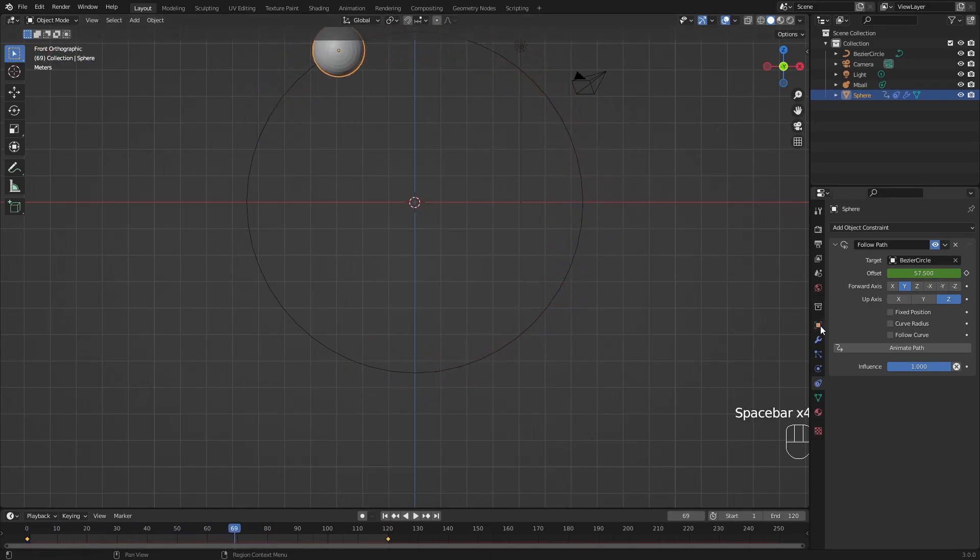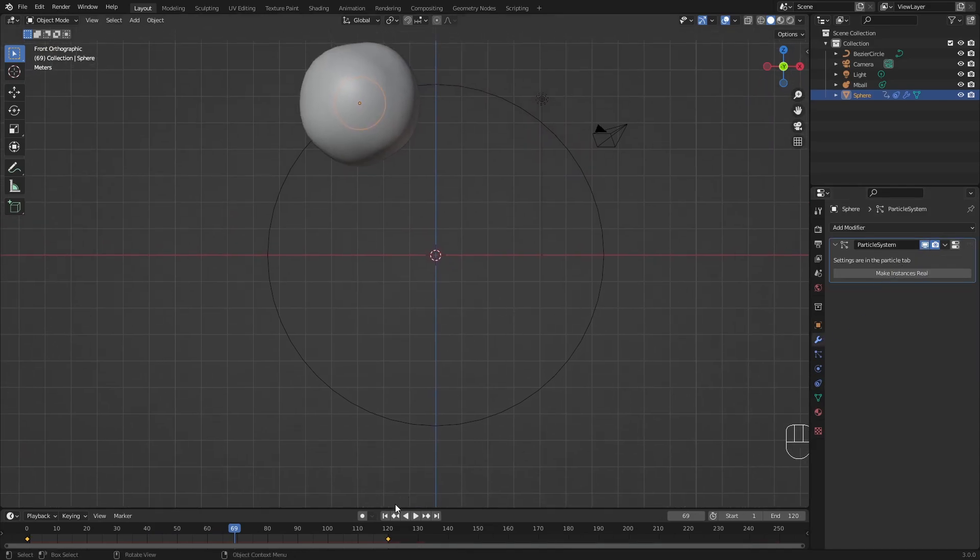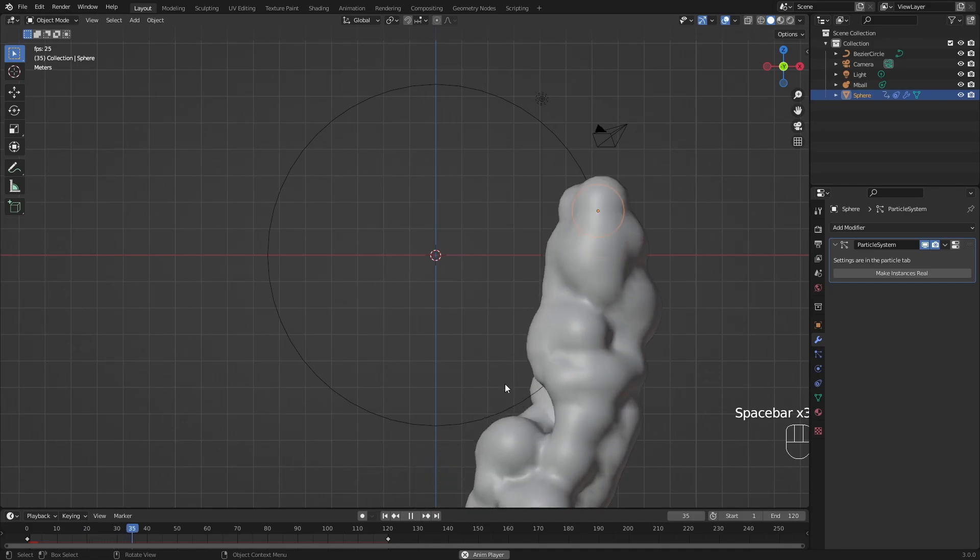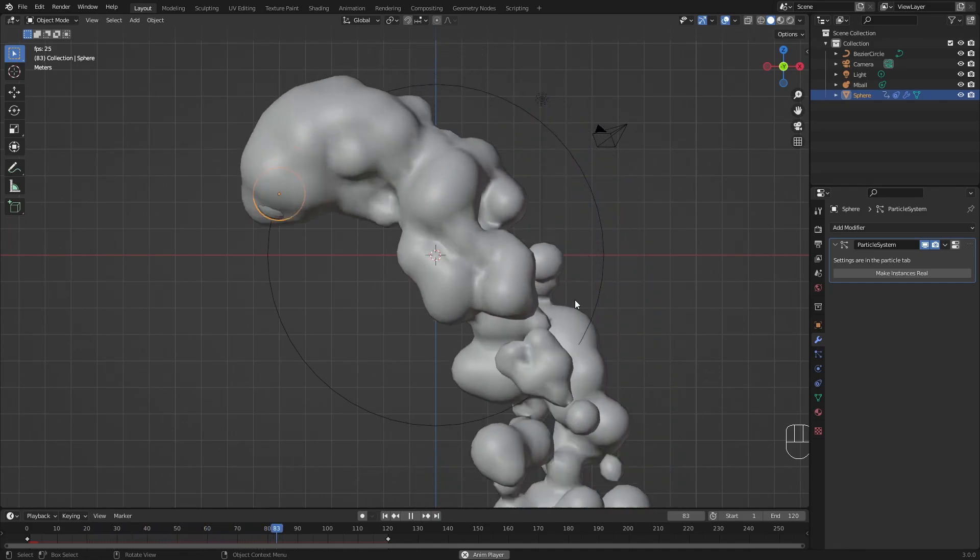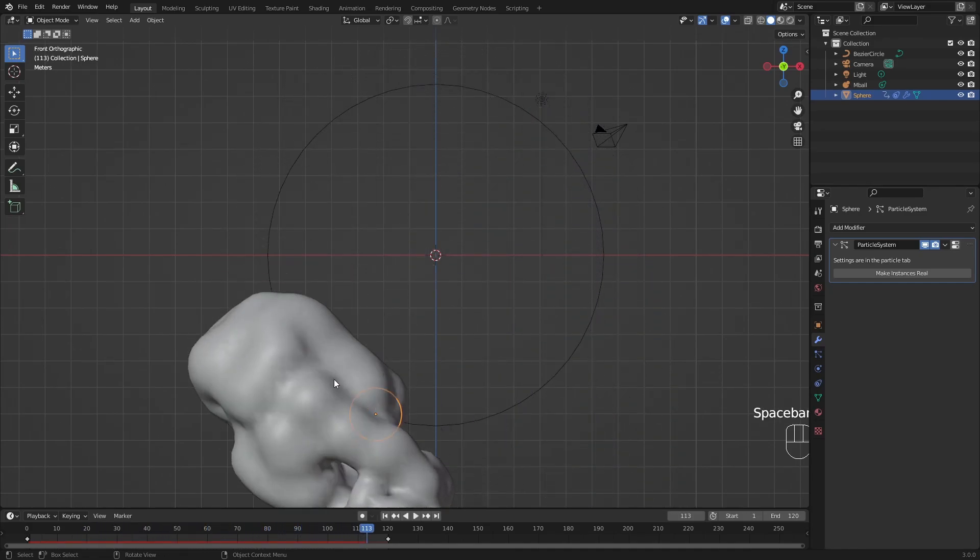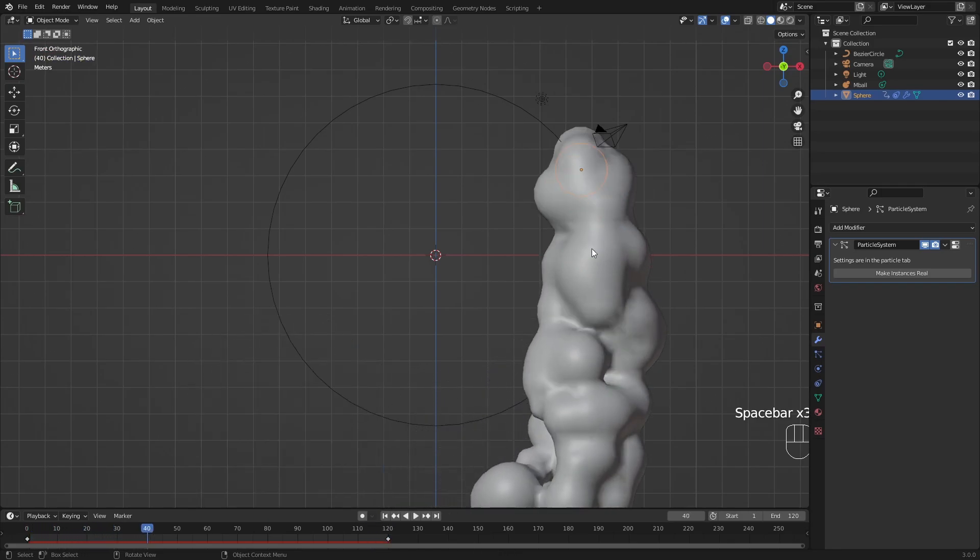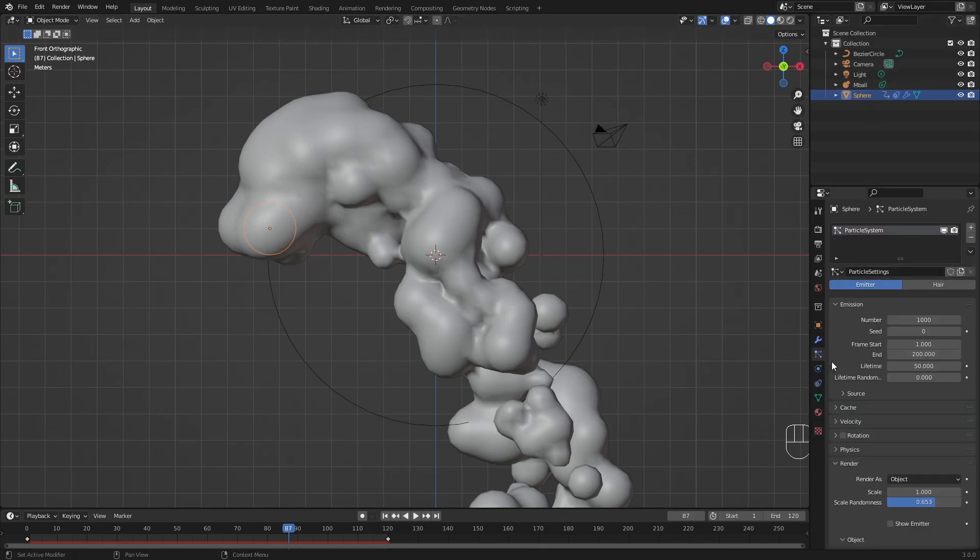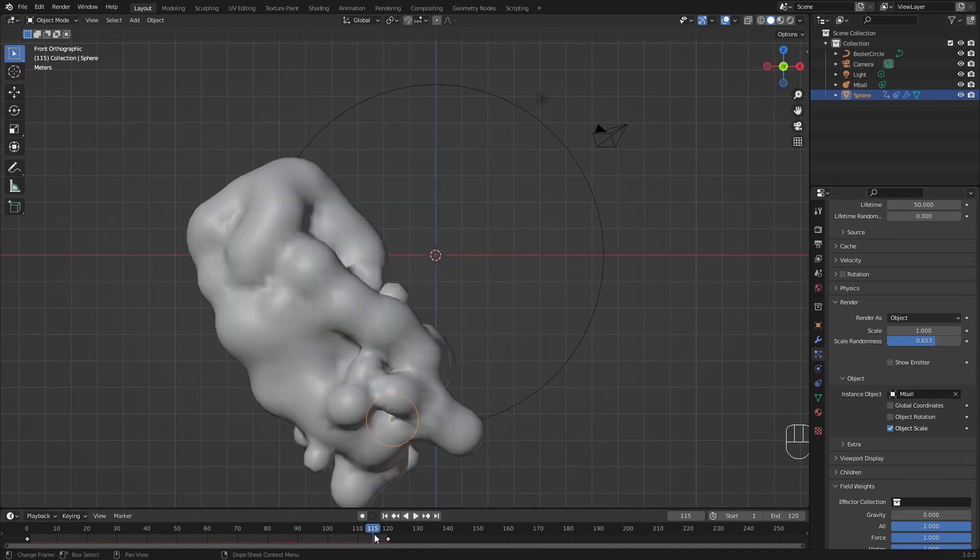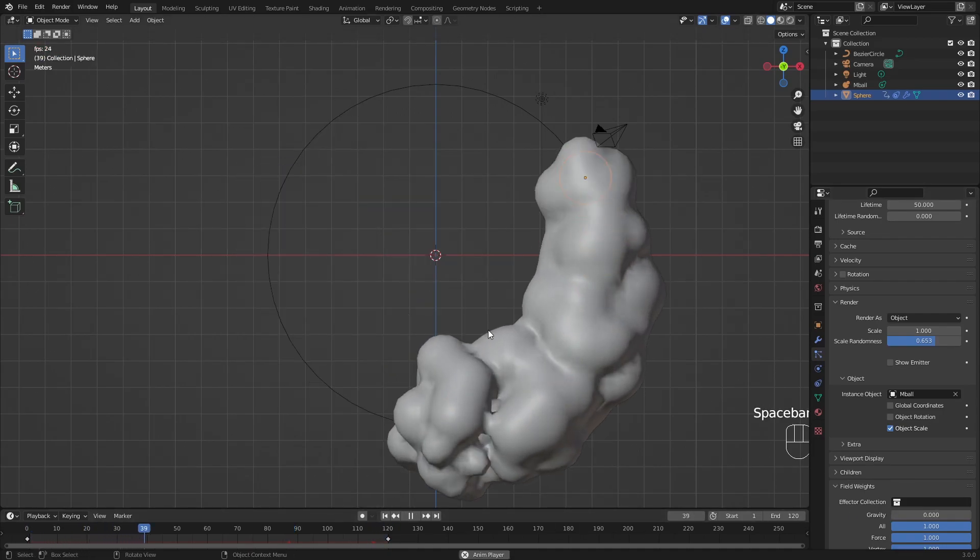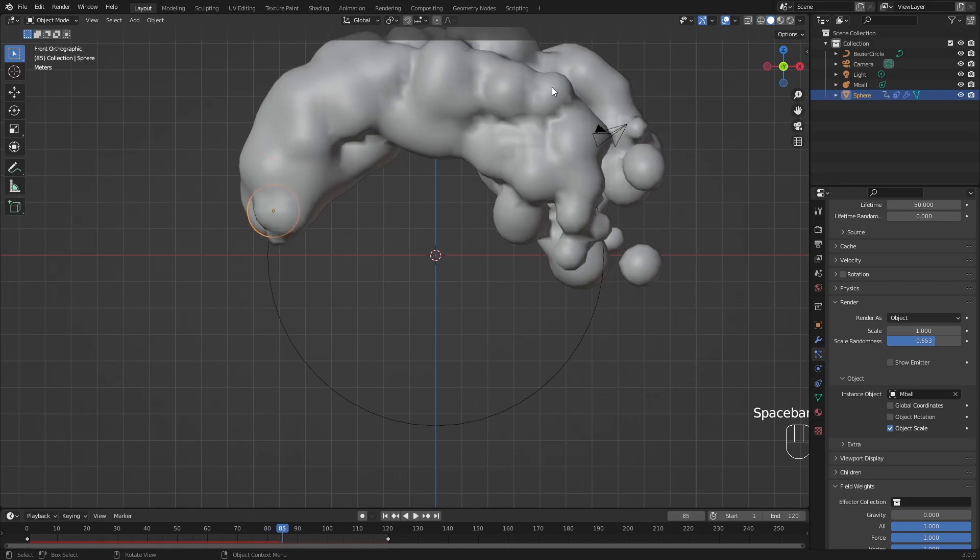Let's unhide our particle system and see what the particles are actually doing. So here we can start playing it. You can see that it already starts to look quite cool. The problem is our animation is working, as we already said. But these particles are falling down, and I think it's just a bit too much. So I'm going to select my sphere, go back into the particle properties, and I will go to the field weights and put the gravity to zero.